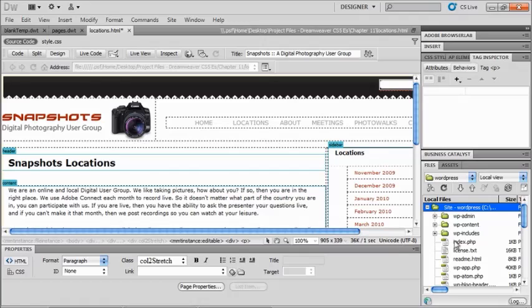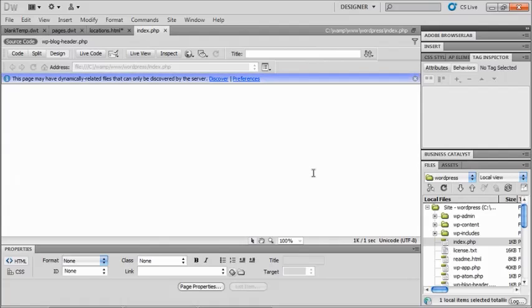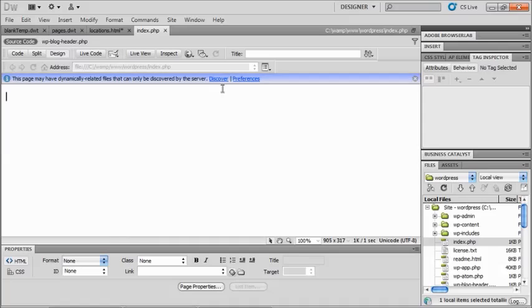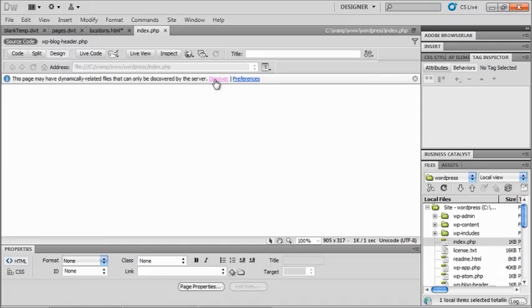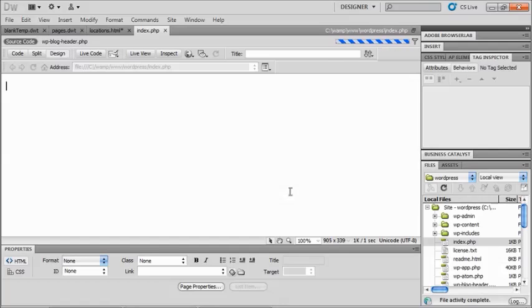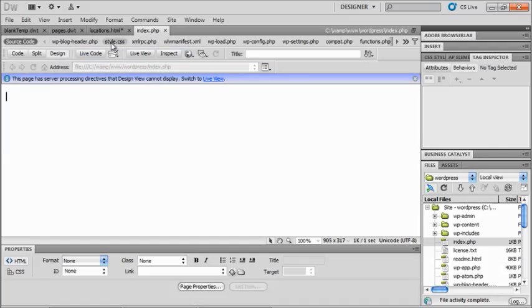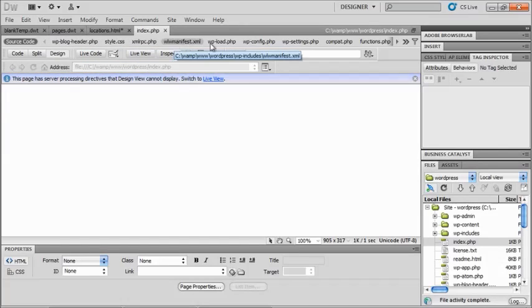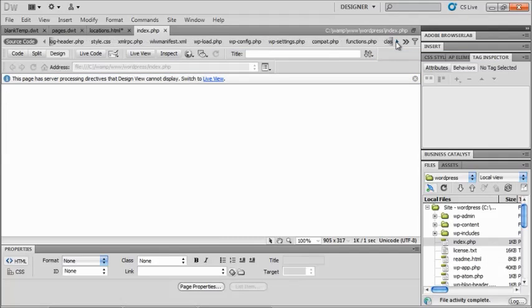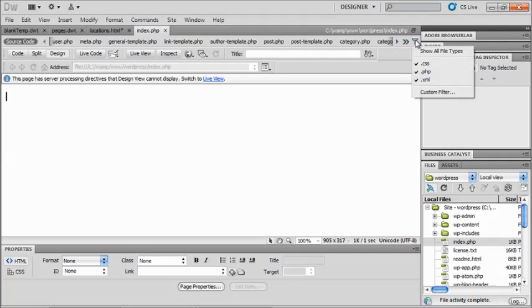And now if I take a look at my index.php, I get a chance here to say discover. So discover is going to then look for any related files that go with that. So I'm going to click on discover, and it's going to say you must discover dynamically related files in order to list them in the related files toolbar. And I will click on yes. So now I see a big long list of files up here that go along with that. And I can actually even scroll. So lots of different files here, and I can show just my CSS, just my PHP, or just my XML in this.